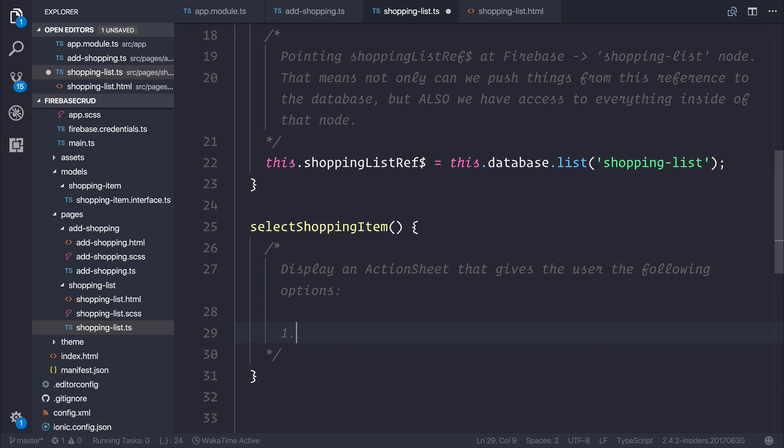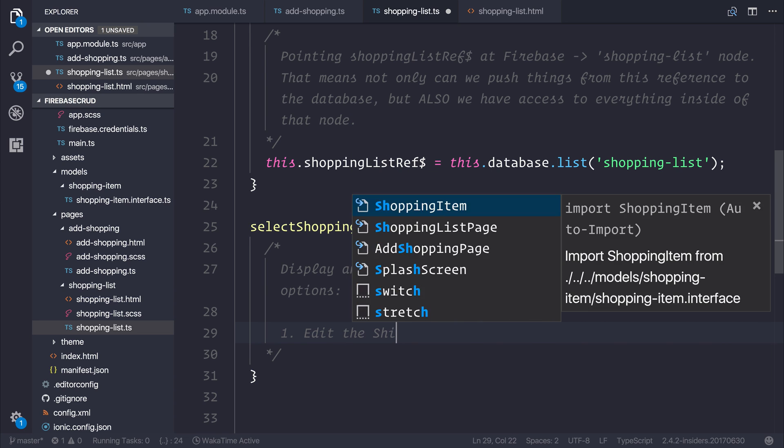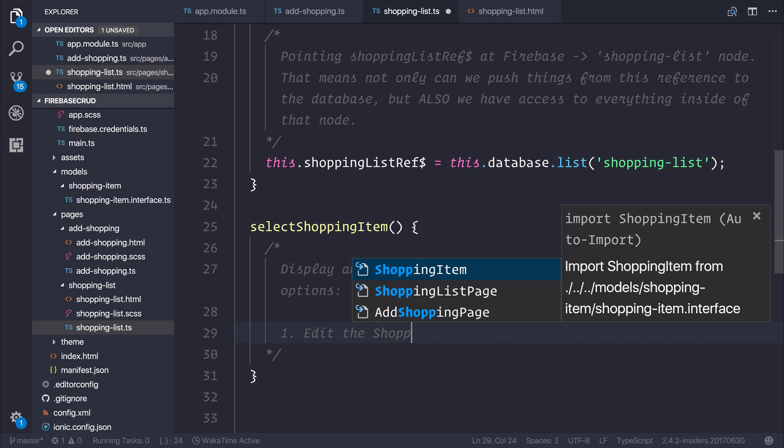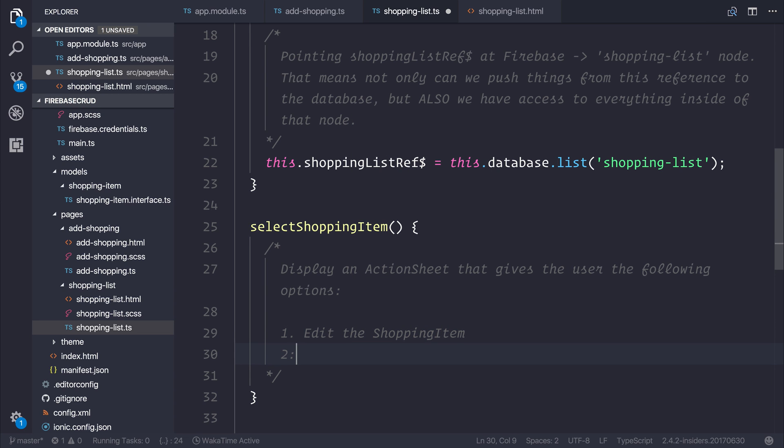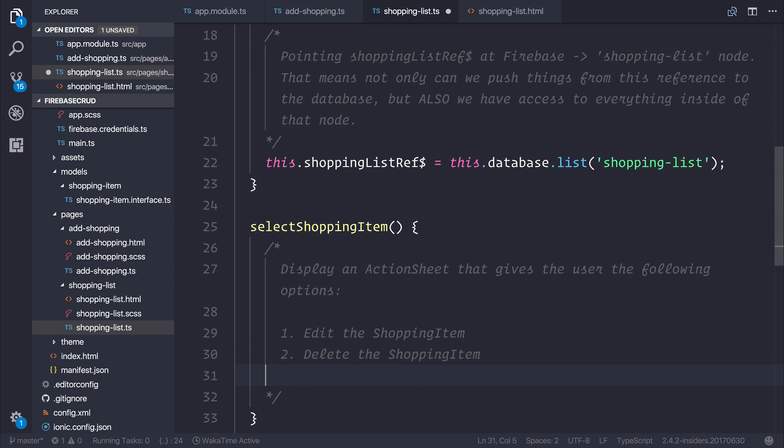Number one, edit the shopping item. Number two, delete the shopping item. Or number three, cancel selection.